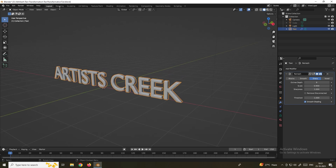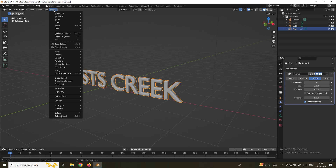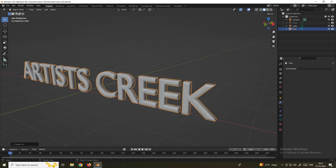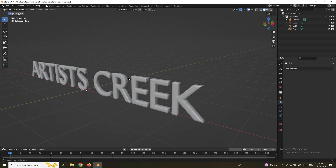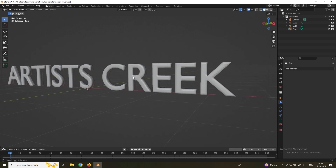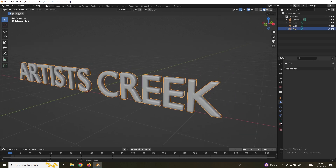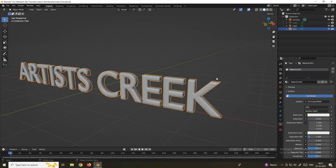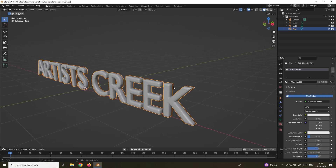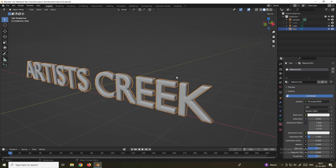To convert to mesh, select the object and in the Object menu select Convert to Mesh. Now the object has been converted to mesh. Next we will give the material for this. Select it, go to Material, and click New. We'll give a concrete kind of material for this text.